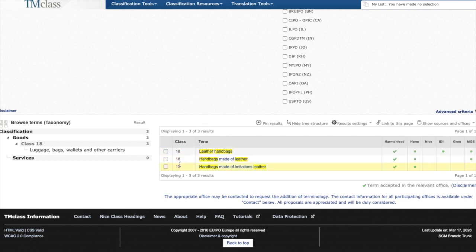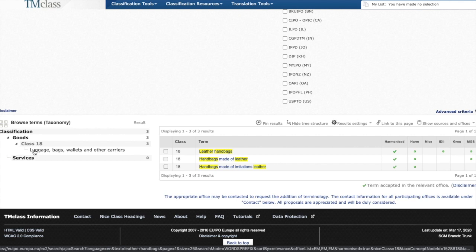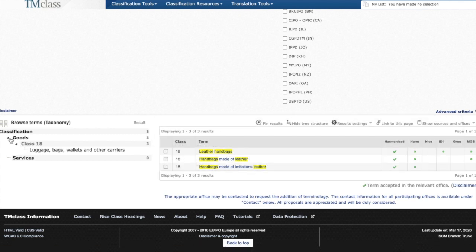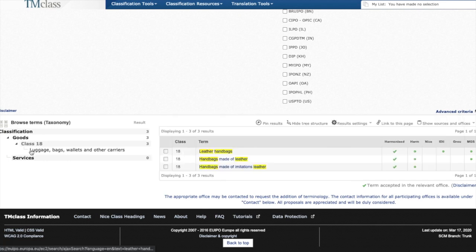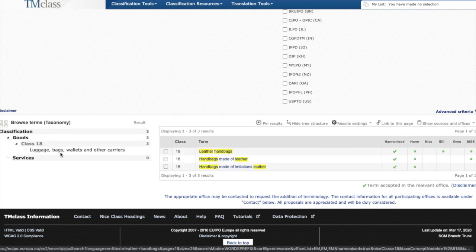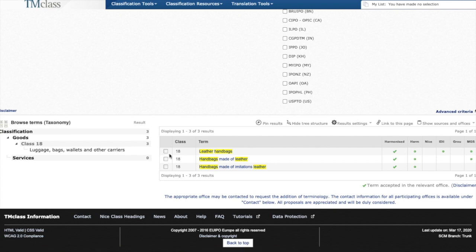You can also look at the left side of the screen for a brief description of the trademark class to solidify your decision. We can see it's classified under goods class 18 and fits under the luggage, bags, wallets and other carriers category.